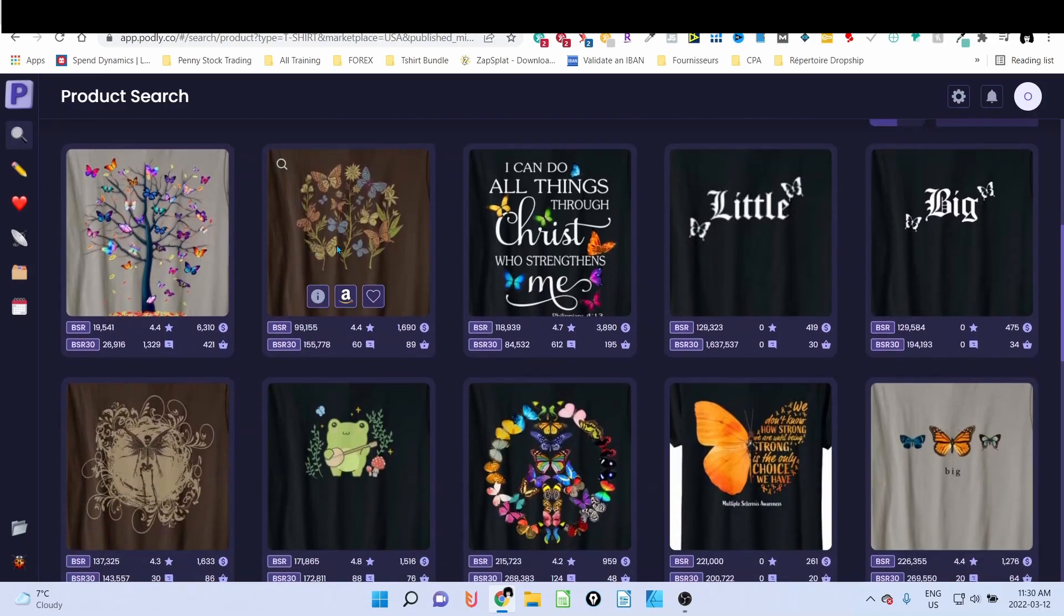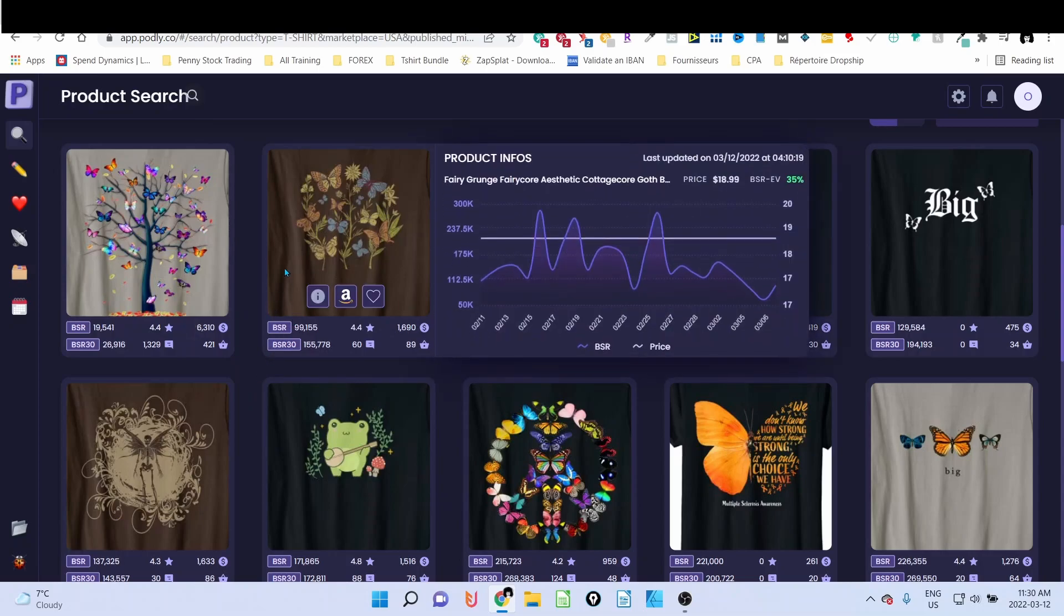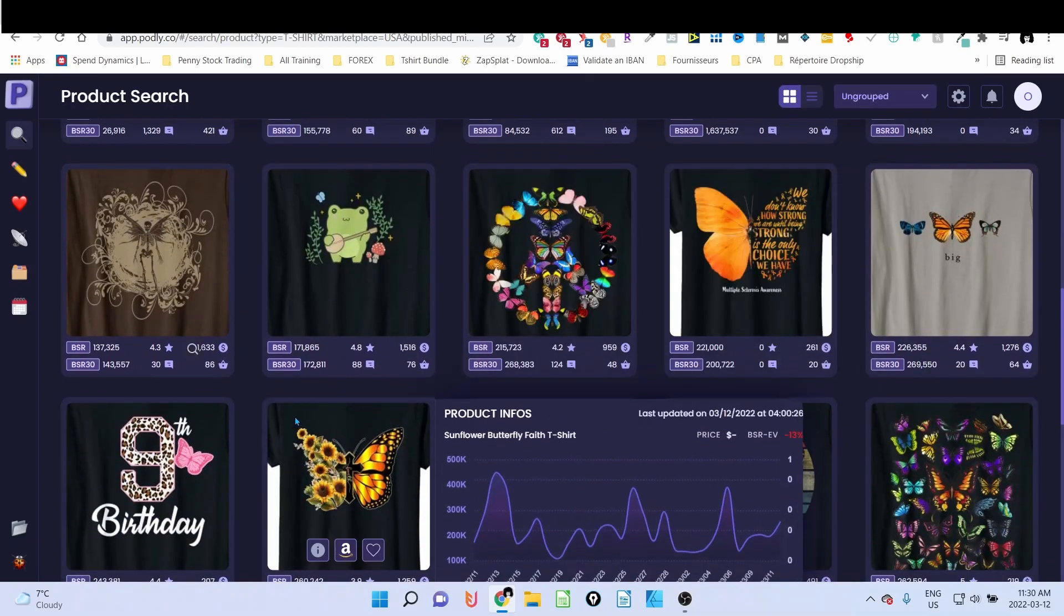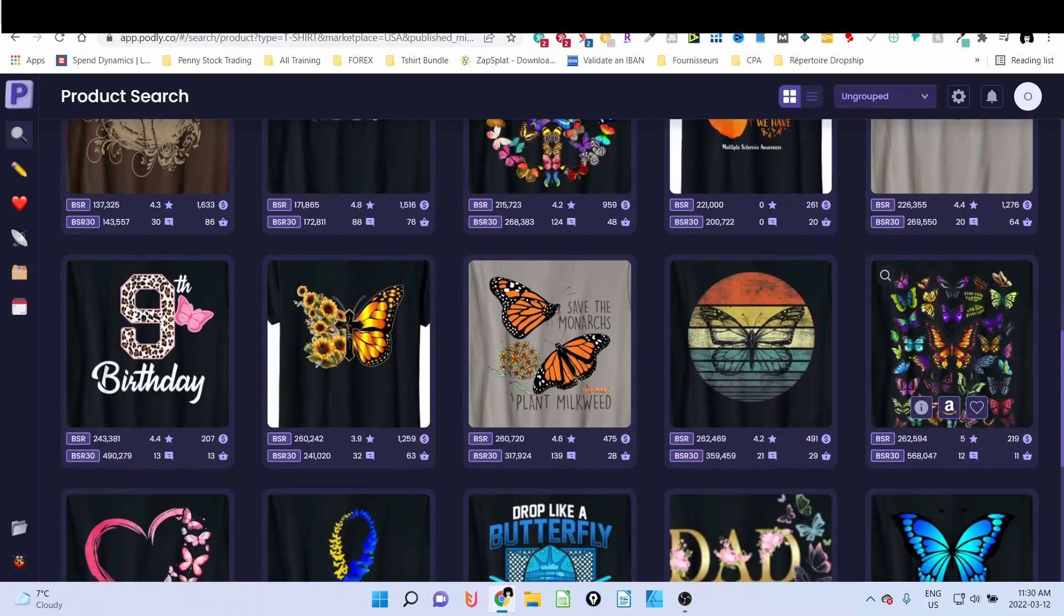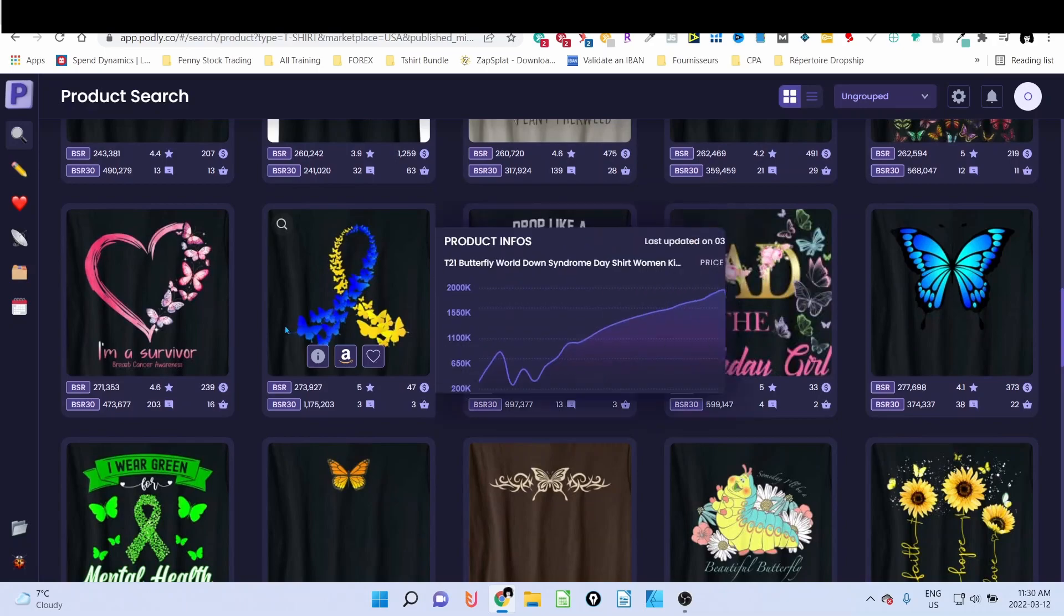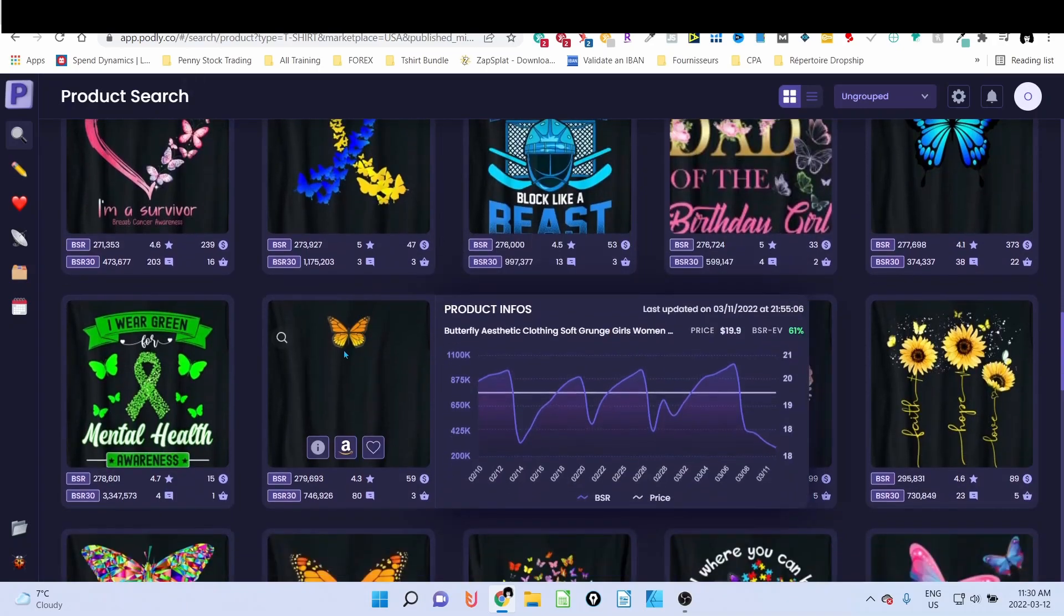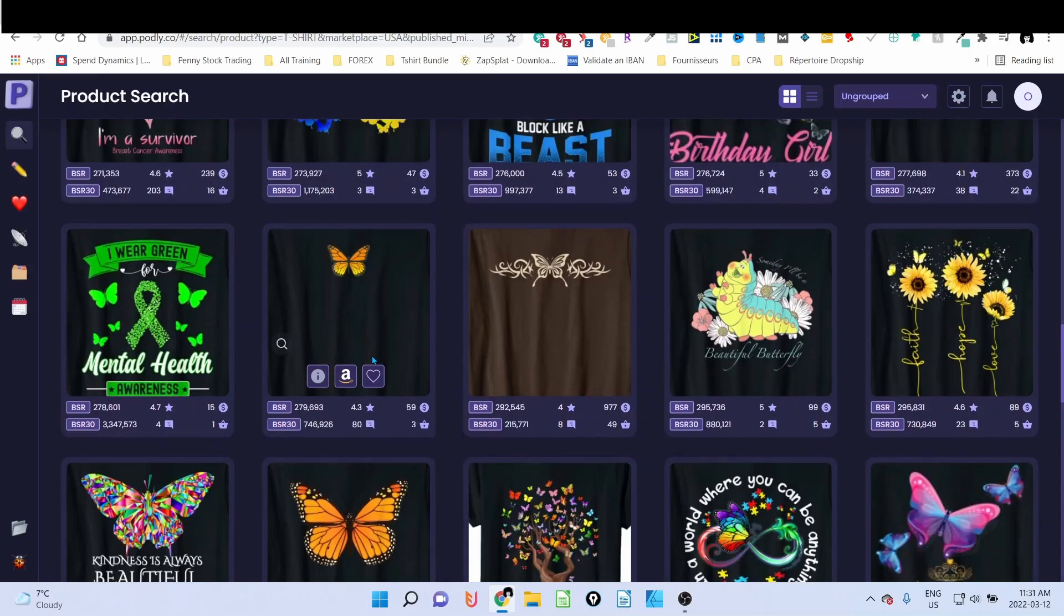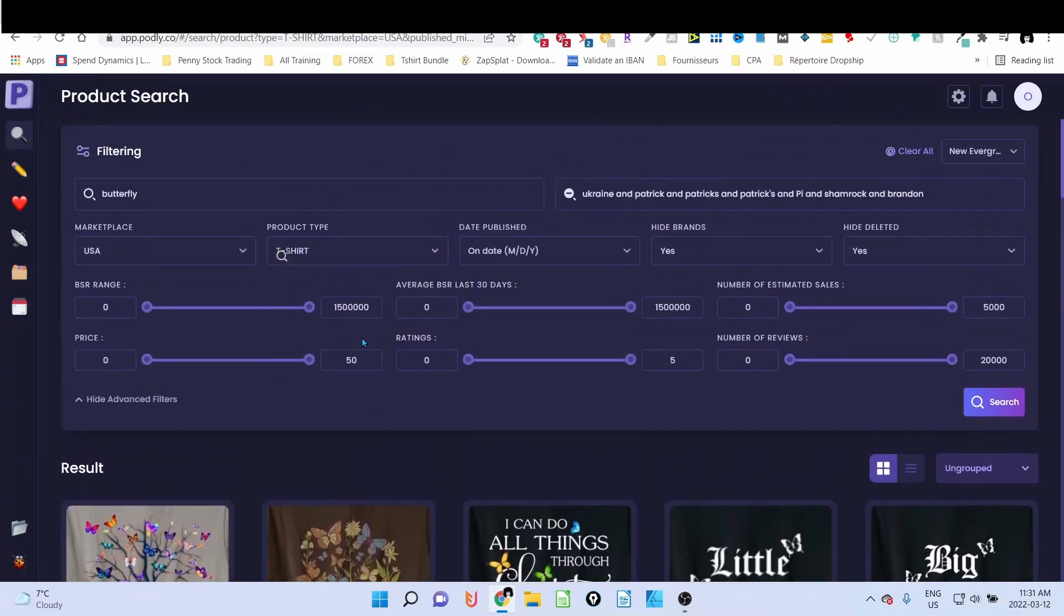And we can see the result. Yes, this one—best seller. Another one under 100k. So it looks like the butterfly niche is a good seller. You can see a lot of designs here with a BSR below 500k, okay? And we even have cross-niche items here. This one again, really, really good. So this is how you can find evergreen niches using Podly.